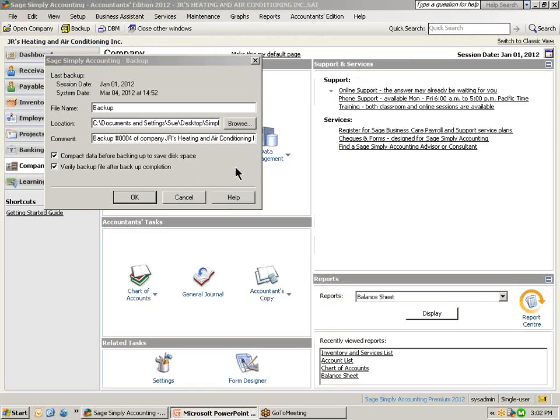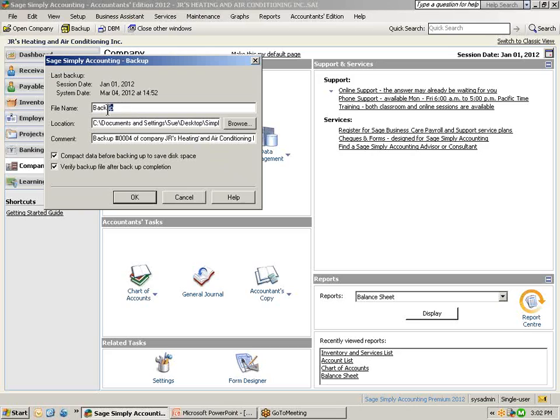We are back to the home window again with the Sage Simply Accounting backup window still open. So let's start all over again and let's name the file name a unique name. So we are going to name this our company name and also we can give it a unique date. So I am just going to name this January 2nd, 2012.